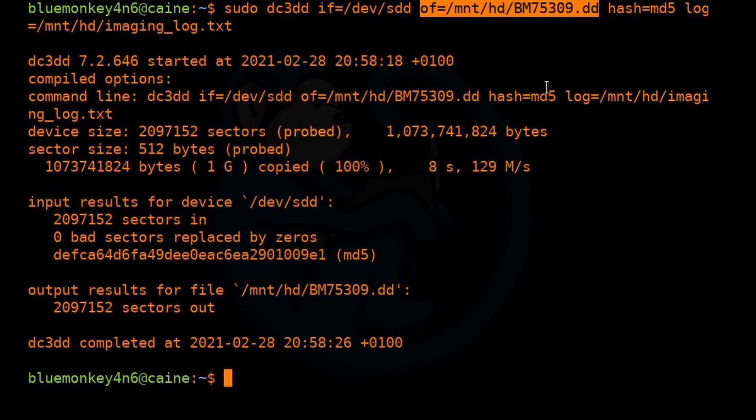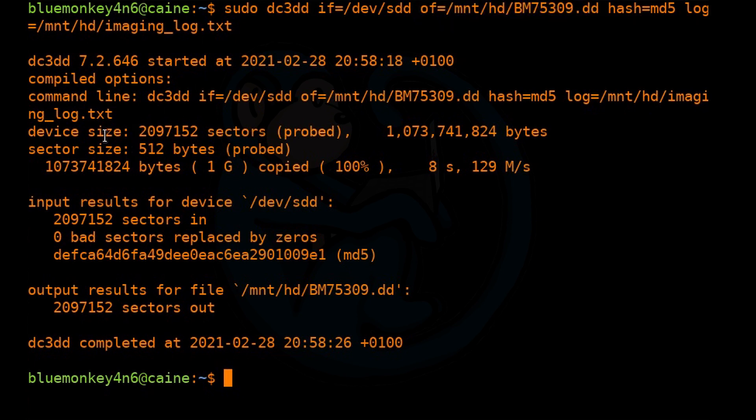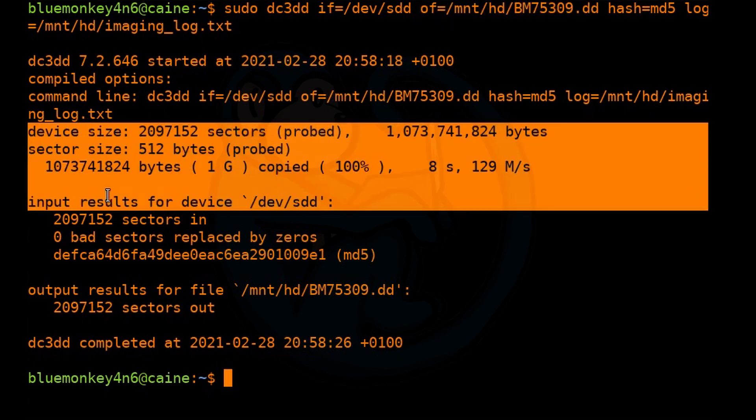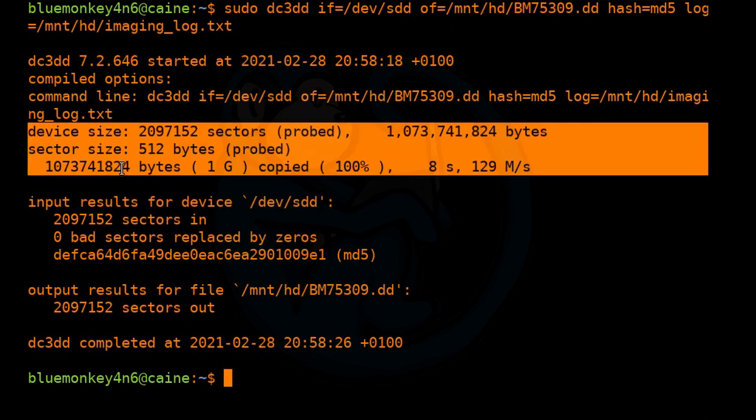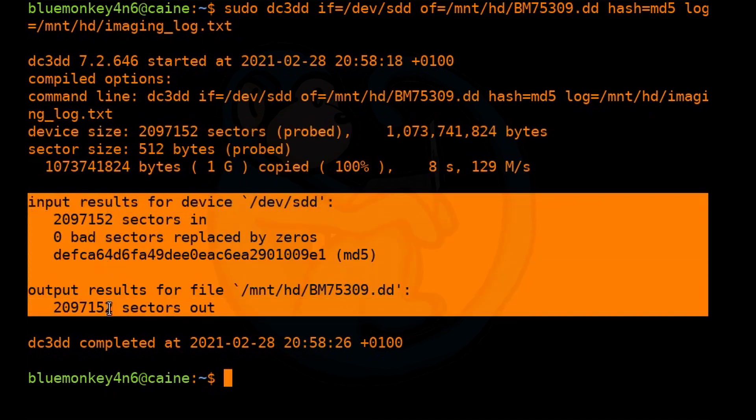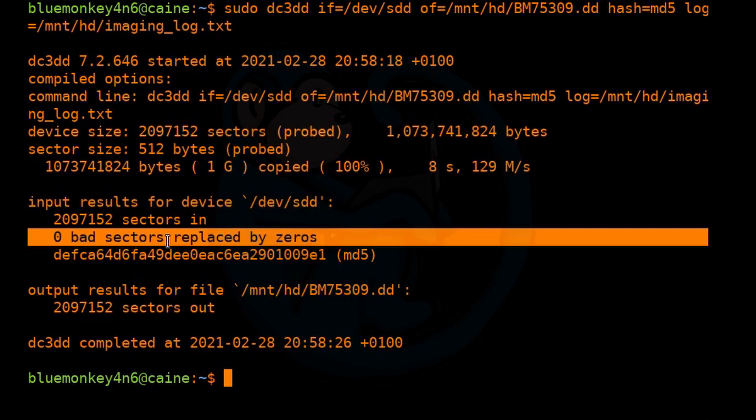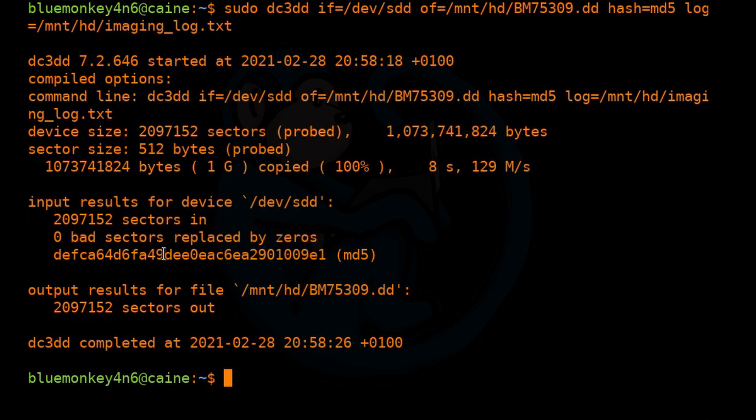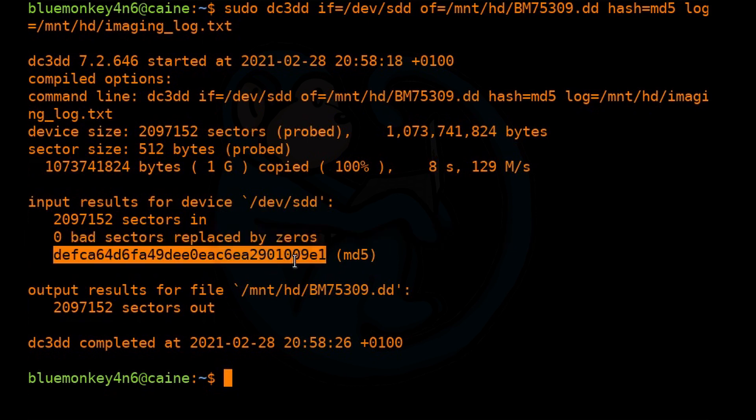All right. So once again, it's good practice to look at the output and the logs. So here we see that it sees the same device. Once again, the input and output sectors match. That's a good thing. There's no bad sectors. And then once again, if you remember the MD5, once again, it matches from when we did a clone, which is good because we did not change the evidence.